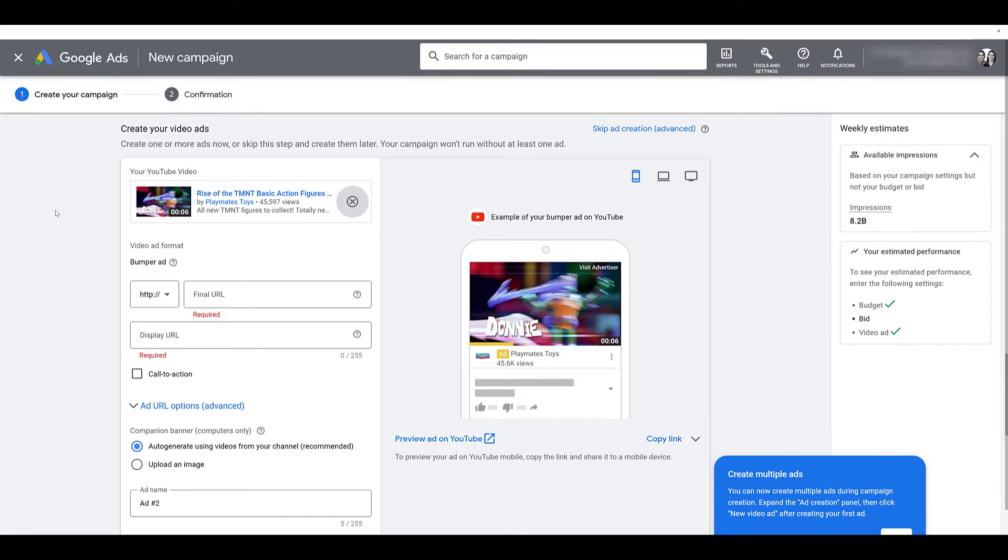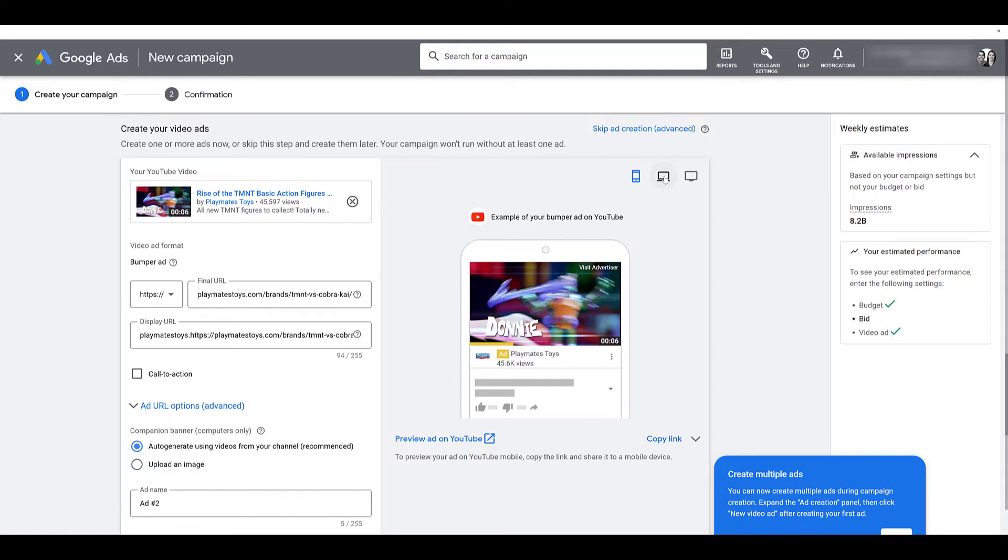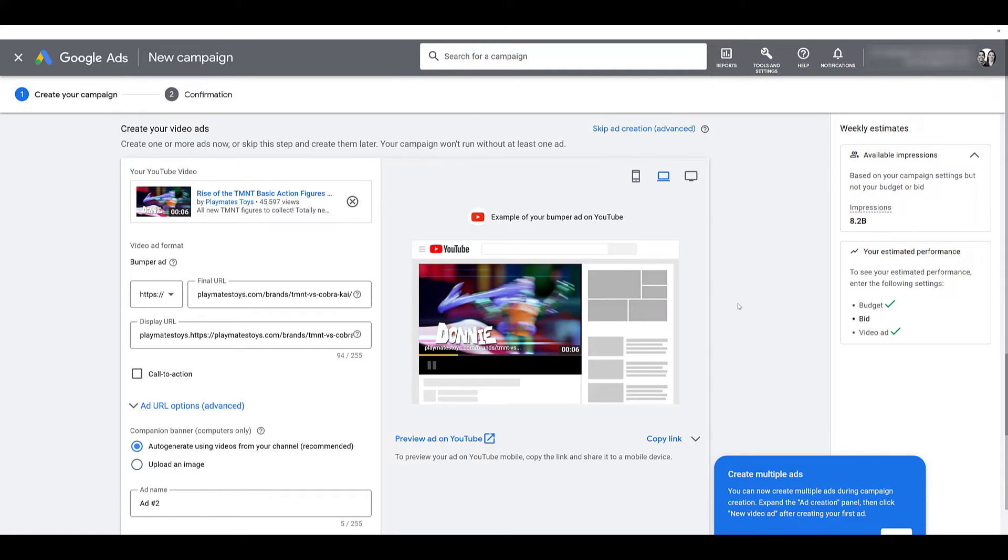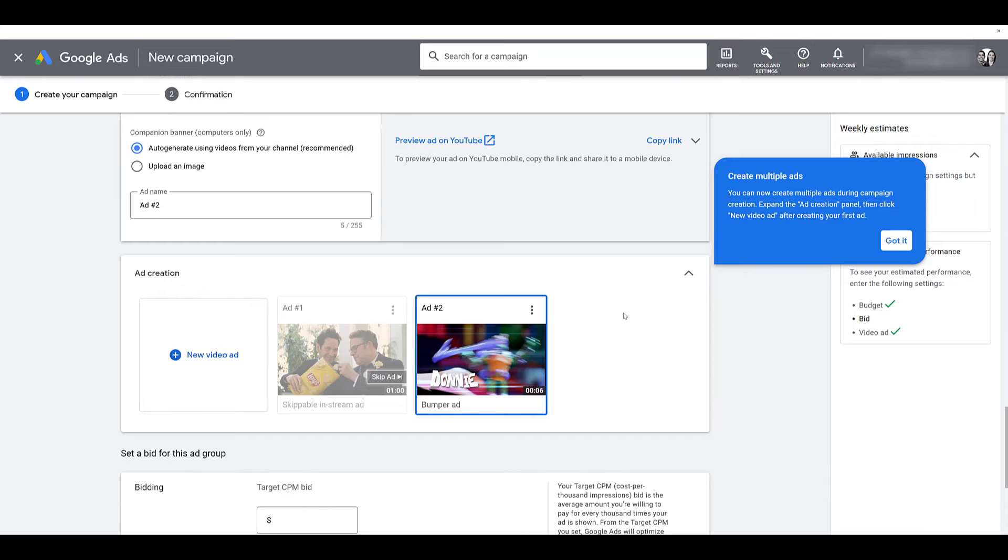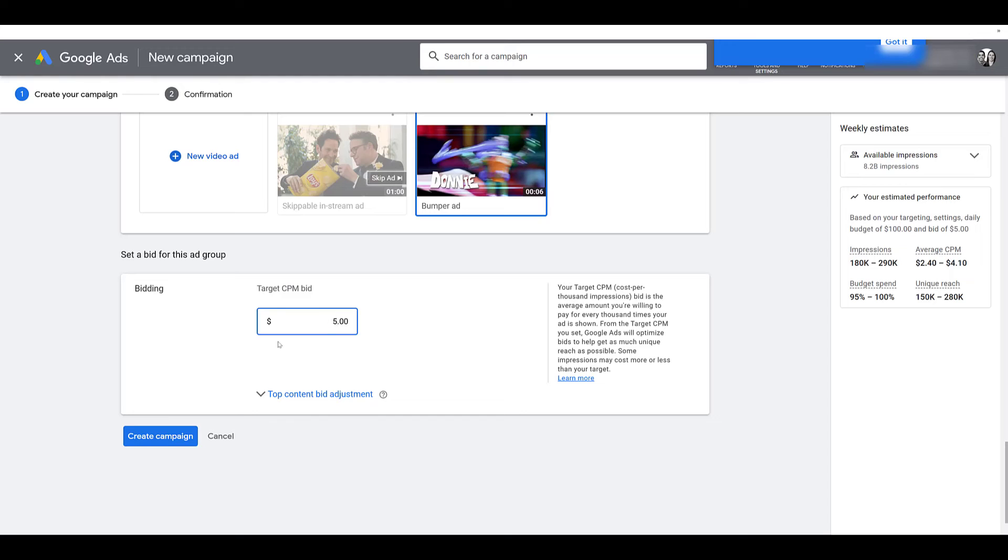If I drop down towards ad creation, I'll have the option to add another video creative right within the setup. And then I just searched bumper ads on YouTube, found this one about action figures. There's a URL. Yes, I could add a call to action extension, but I just want to keep moving. But if you look above the ad preview, there's an example of a bumper ad. I could even switch up to desktop and there we see six seconds. So there we have our two ad variants. Next we can set our target CPM bid for this ad group, and then we can create the campaign.